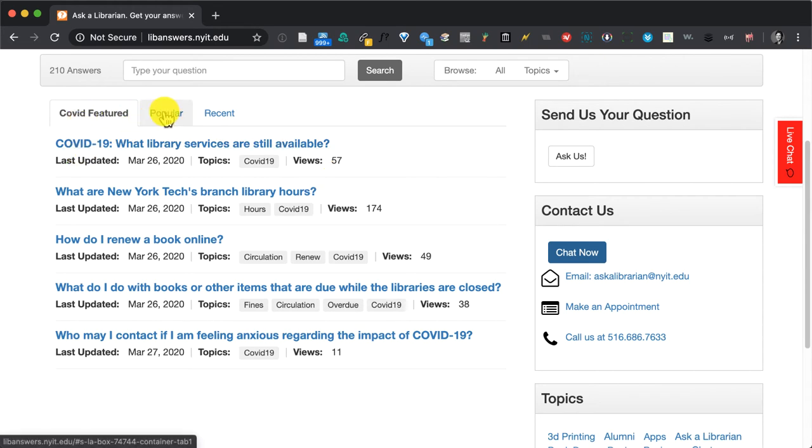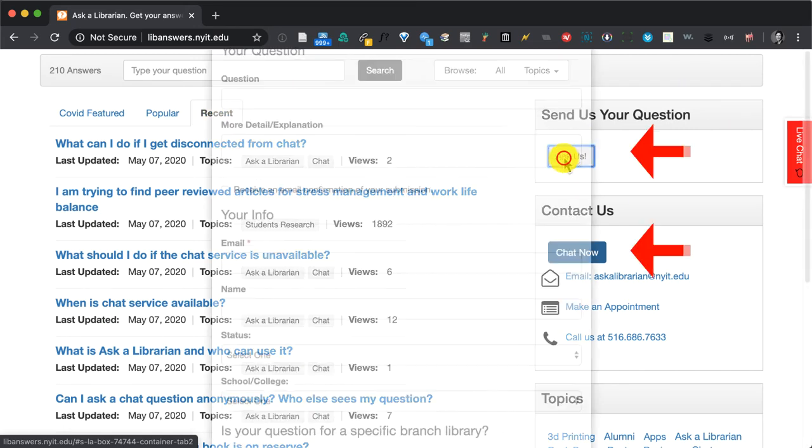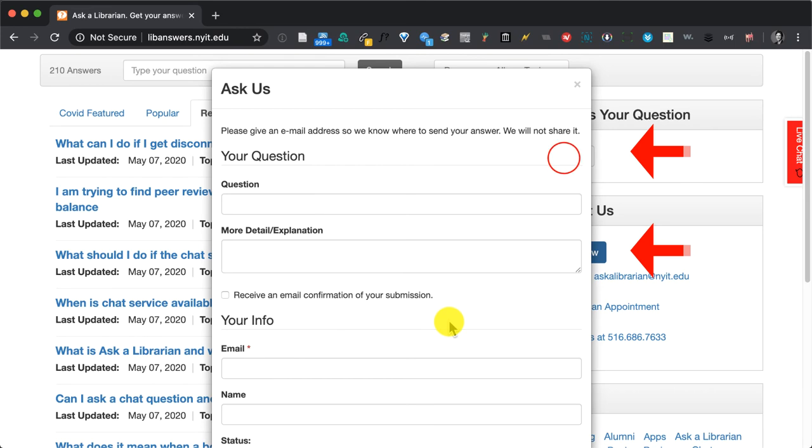Some popular questions and answers, some recently asked questions and answers. In addition you can chat with us live or you can ask us a question using our Ask a Librarian form.